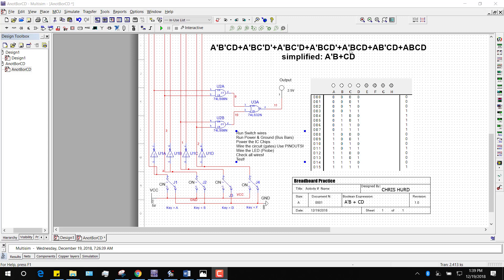So I built a circuit — I literally designed this in my head on the way to school this morning. I wanted you to build this circuit because it has an inverter, it has an OR, and it has two ANDs. Here's the circuit that I want you to physically build on your breadboard.